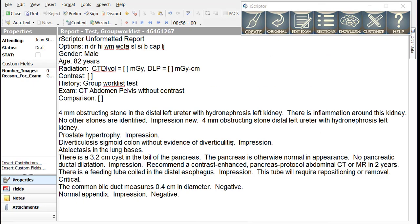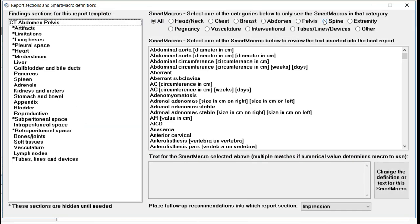We are now going to discuss R-Scripter smart macros. Before we begin, it is important to note that if you have been using macros in your dictation software, you can continue to use these in R-Scripter. To see a full list of available R-Scripter smart macros, simply click on the Sections button in the R-Scripter interface. On the right, you will see a complete list of available macros and how to use each macro.